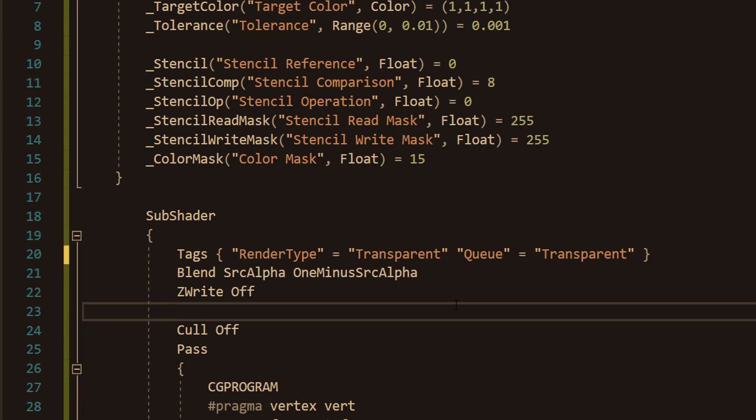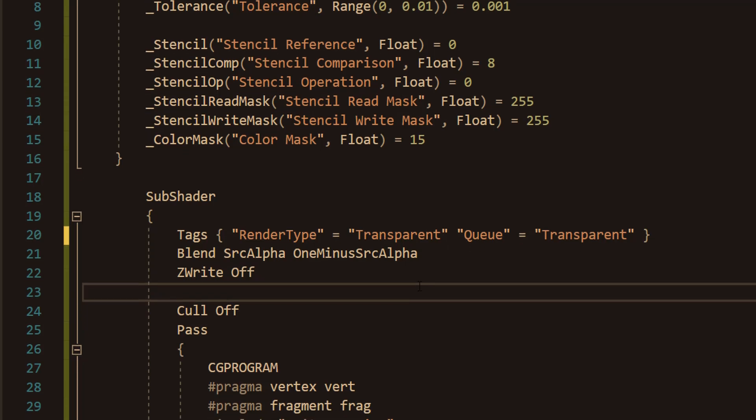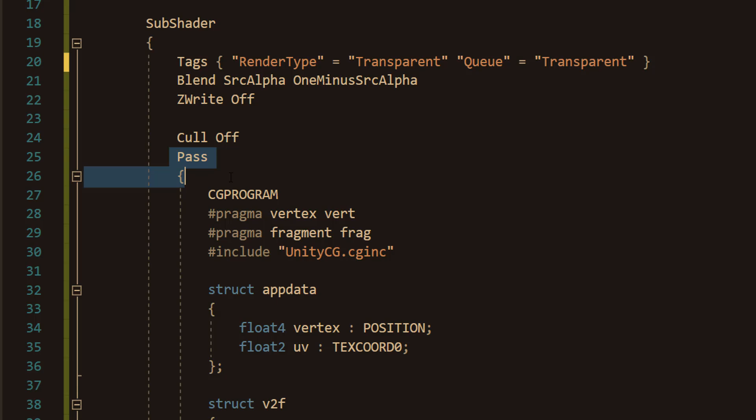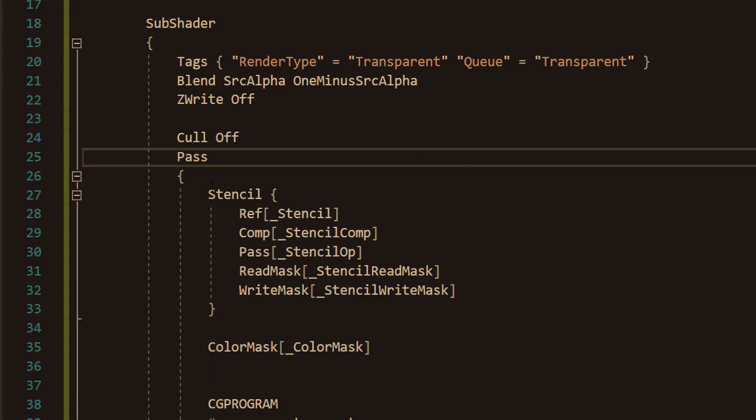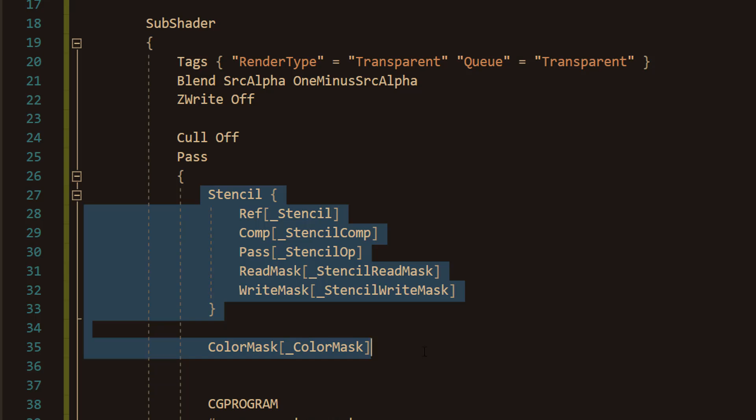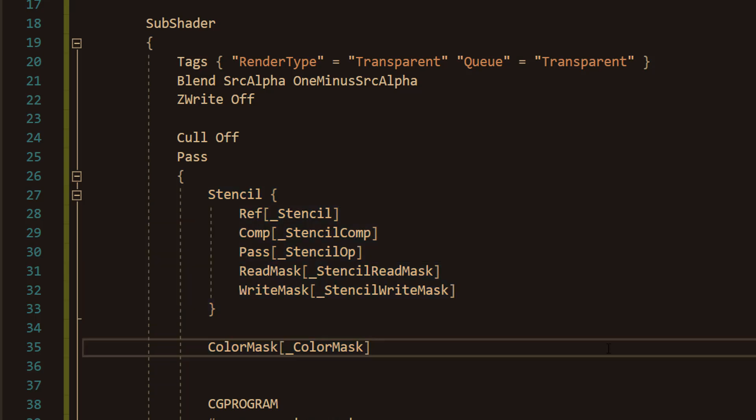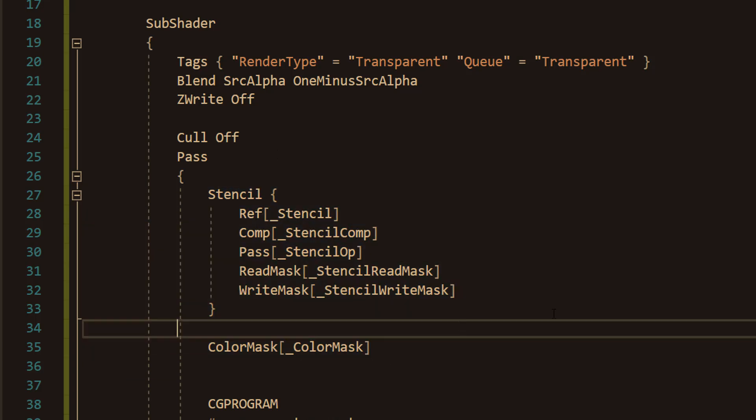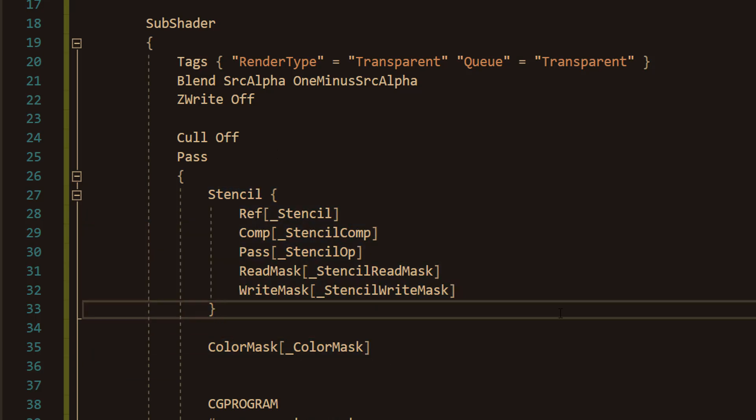And there's one more thing you need to do. At the top of the pass section of the sub shader, you want to do a tiny bit of code. You want to do the following here. Which will also be in the description below for you to copy and paste. And this stencil and color mask section tells the shader to follow the rules of the UI masking system. Only drawing where the mask says it's allowed. And writing colors correctly to keep everything visible.